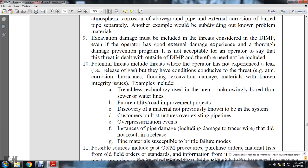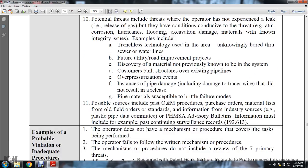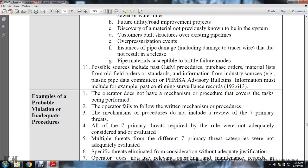Potential threats include those where the operator has experienced a leak, or has conditions conducive to threats such as corrosion, hurricane, flooding, excavation damage, and materials with known integrity issues. Examples include: trenchless technology unknowingly bored through sewer and water lines, future utility or road improvement projects, discovery of material not previously known to be in the system, customers building structures over existing pipelines, over-pressurization events, pipeline incidents including damage to tracer wire that did not result in release, and pipe materials susceptible to brittle failure modes.